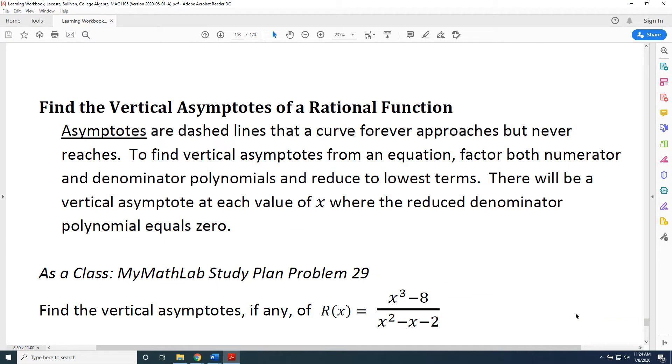The topic of this video is finding the vertical asymptotes of a rational function. Asymptotes are dashed lines that a curve forever approaches but never reaches.